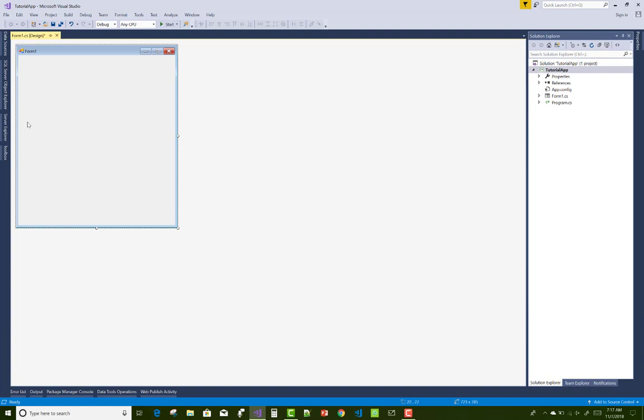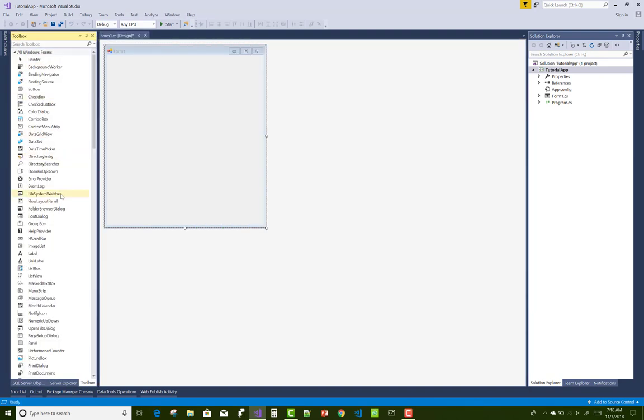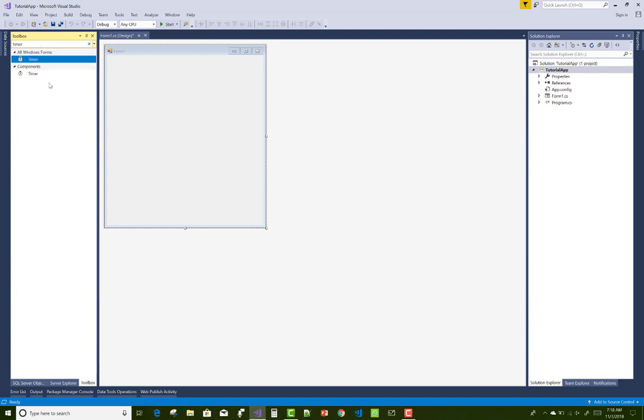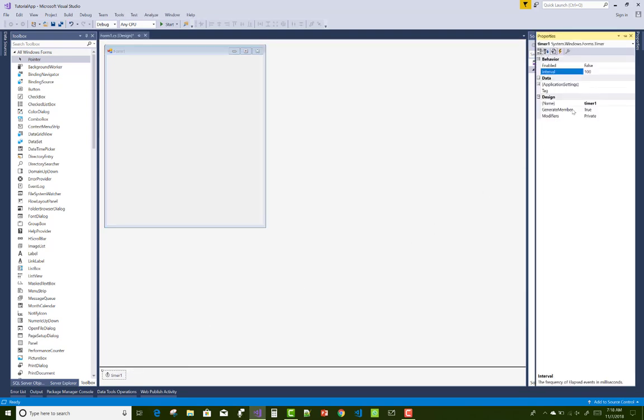Just drag and drop the timer control and set the properties of the timer control. The timer control is not showing on your windows because actually it's showing under your Visual Studio bottom bar.